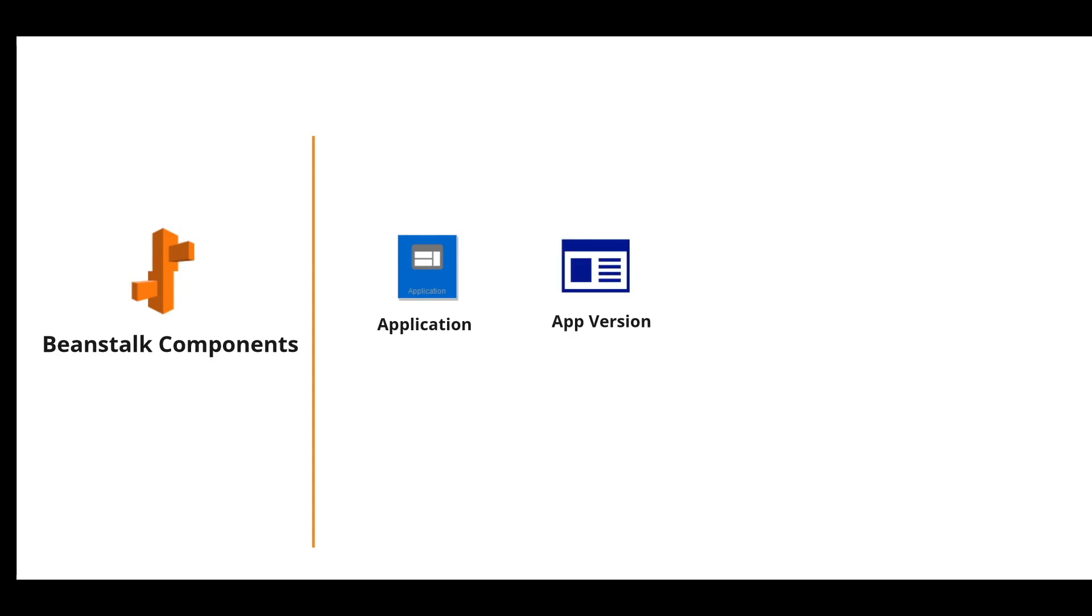The second is application version. Application version is the labeled iteration of a deployable code. That means when you launch an application, you have one specific version.